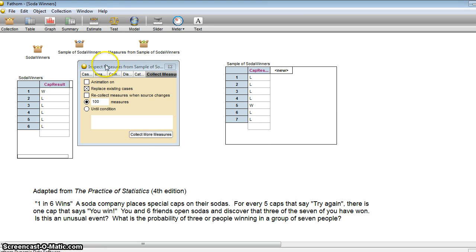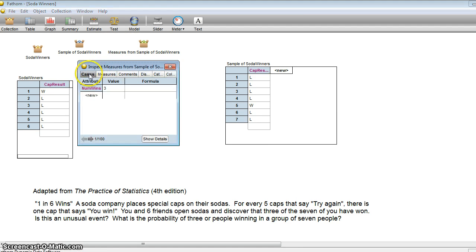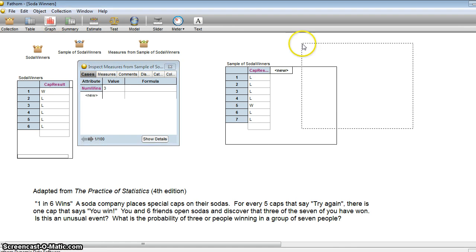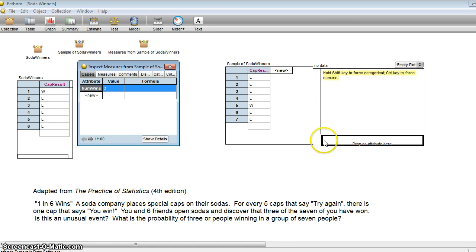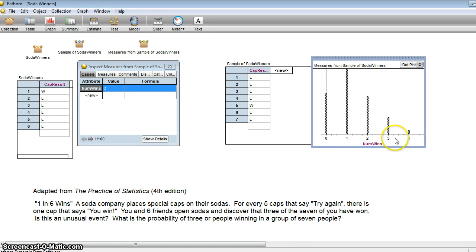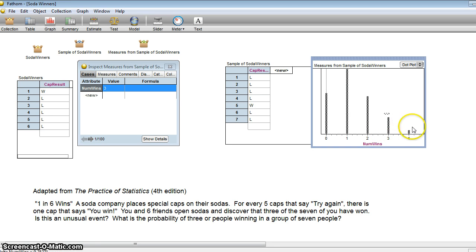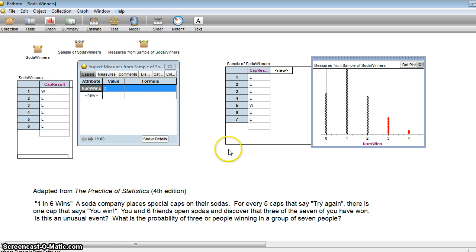So let's take a look at a graph of this. Graph of the number of wins. So does it look like that three is all that unusual? It happened quite a few times, actually, in the 100 trials. All right, let's do it again. Maybe that was unusual. Let's do this again.